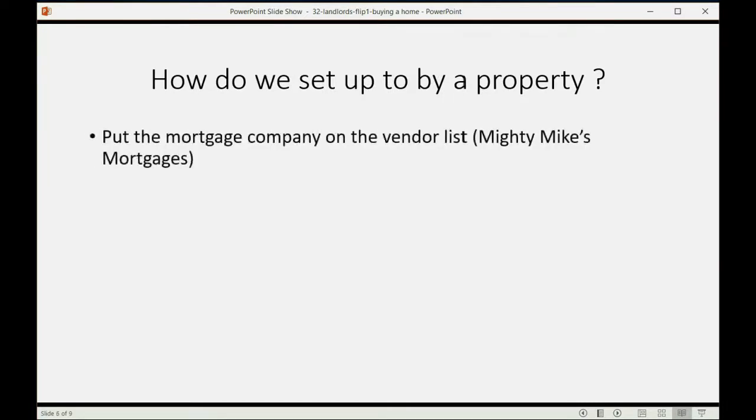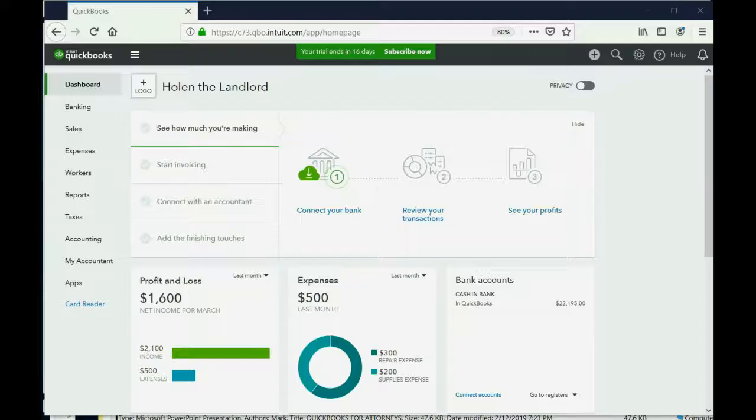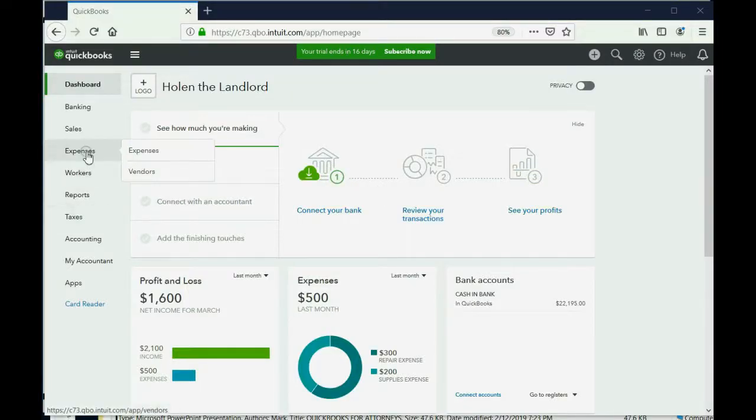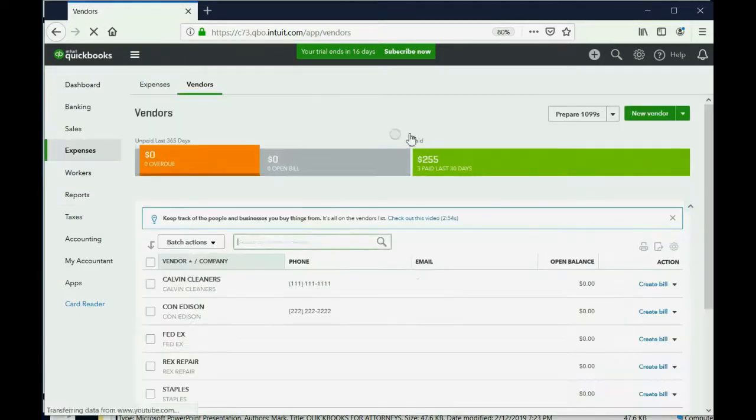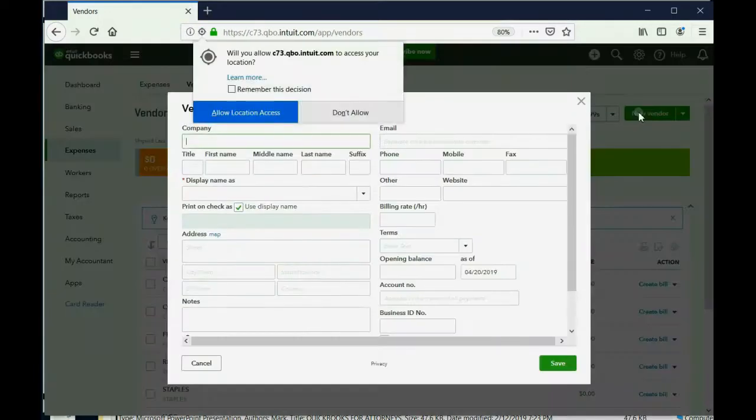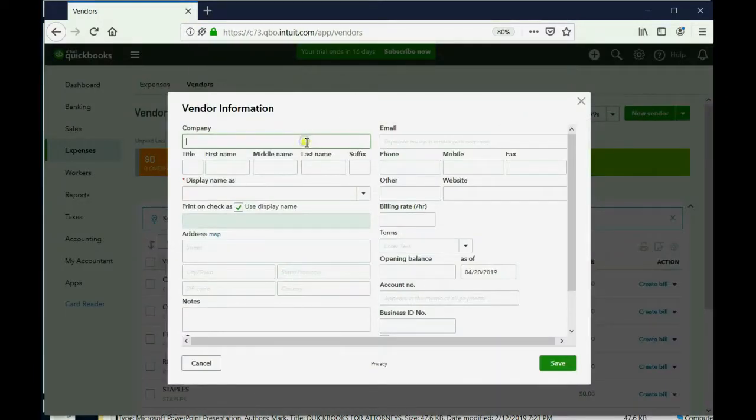Well, first we have to put the mortgage company on the vendor list. In this case it's Mighty Mike's Mortgages. So of course we remember that we click Expense, Vendors to get the vendor list, and then we click New Vendor and all we have to put is Mighty Mike's Mortgages.